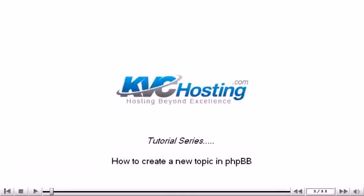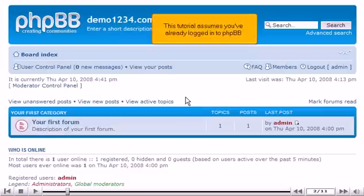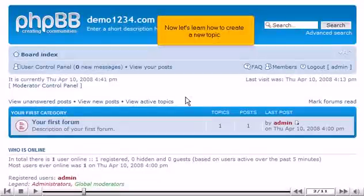How to Create a New Topic in PHPBB. This tutorial assumes you've already logged in to PHPBB. Now let's learn how to create a new topic.